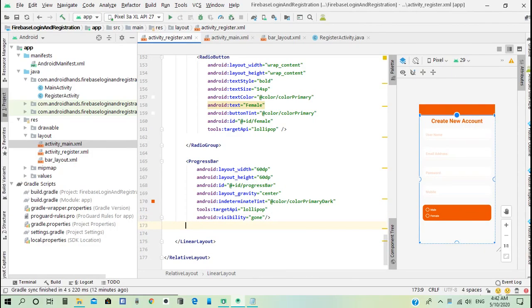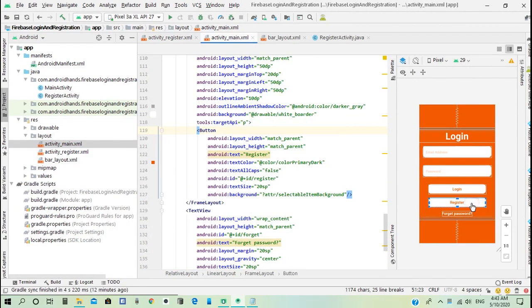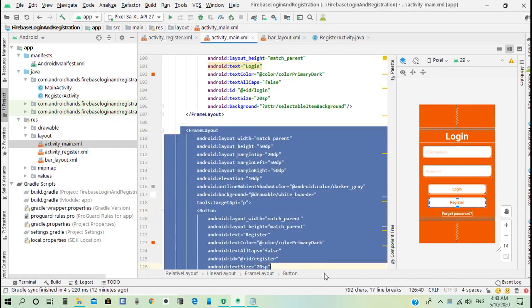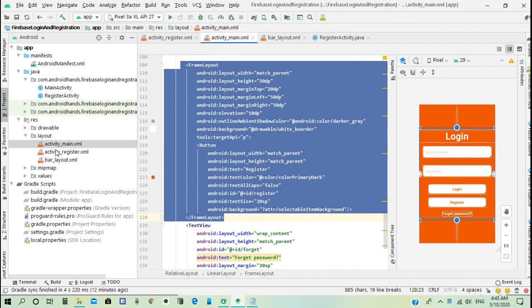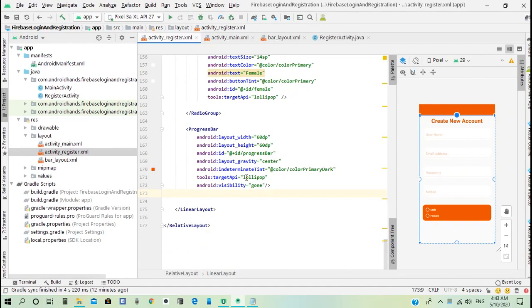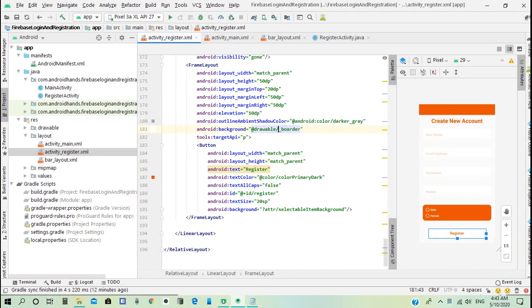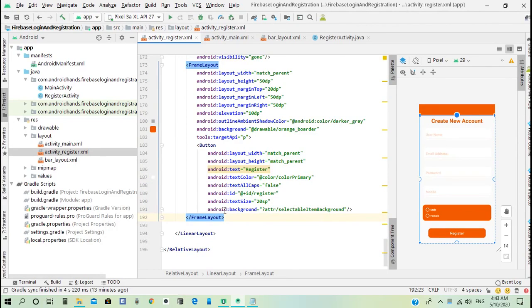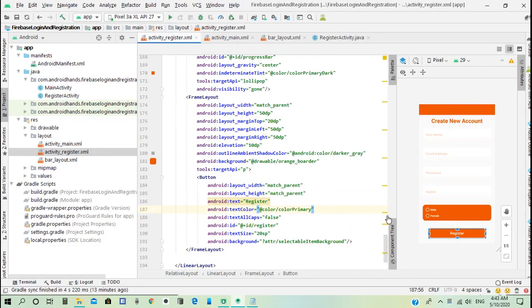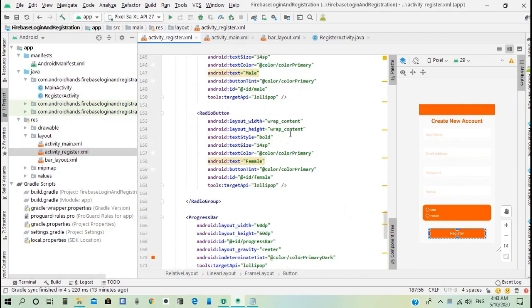Next, add the registration button. Copy the register button frame layout from the main activity, change the frame layout background to orange border, change the text color to color primary, and set the background to selectable item background. The registration activity is now ready.